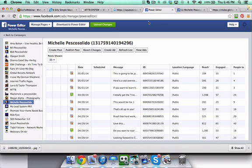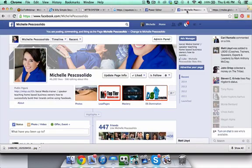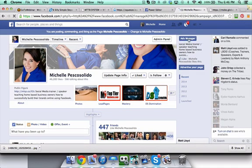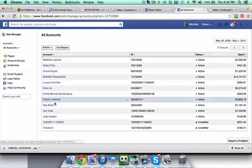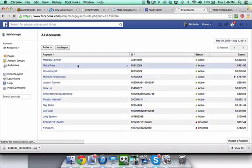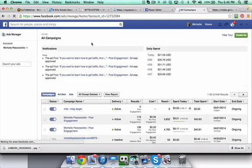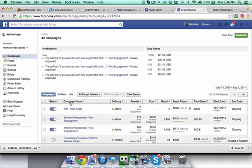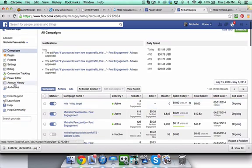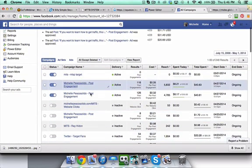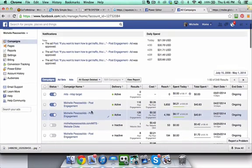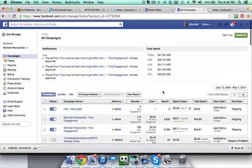The dark post can be found and created within the Power Editor. You can access that if you're in your Ad Manager, choose your account, and access the Power Editor right here. Most of the ads that I create will be done within the Ad Manager, but as of right now you don't have the capability of doing what's called a dark post.